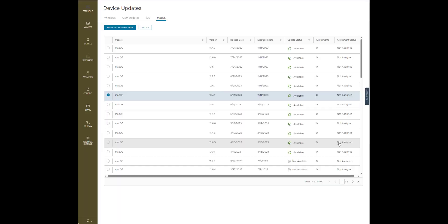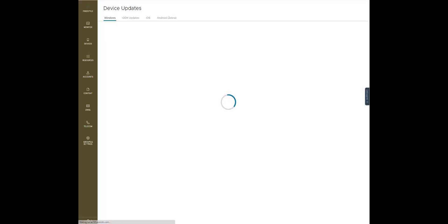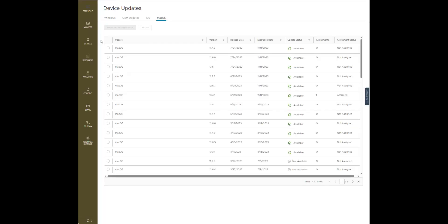And if we hit close, let's refresh here. You can see here one assignment.